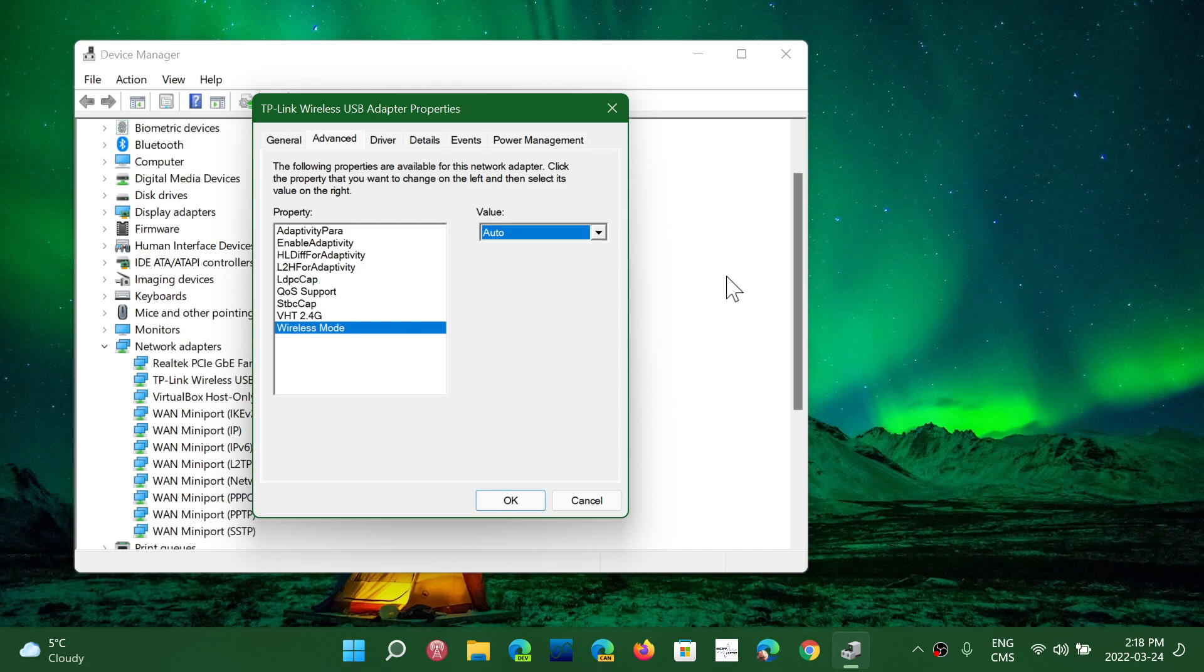This is a mode that locks in basically your connection. It's going to tell the adapter you can't connect to anything else but AC Wi-Fi, which is Wi-Fi 5 as it's called today, and that also forces your device to always be on 5 gigahertz because it's only available on 5 gigahertz.